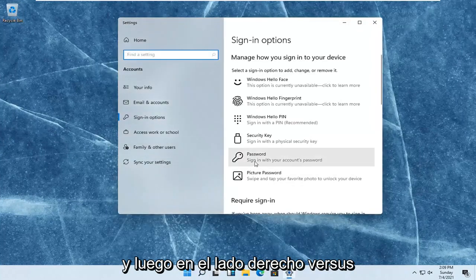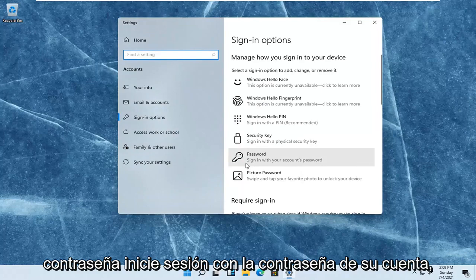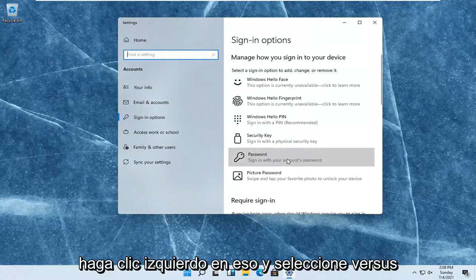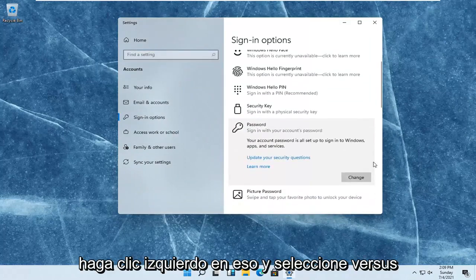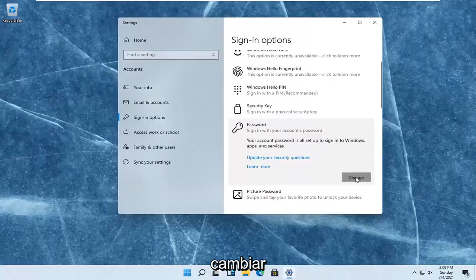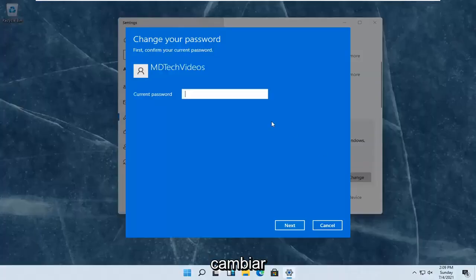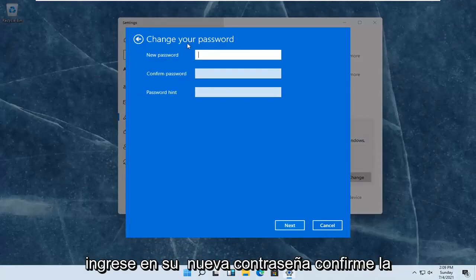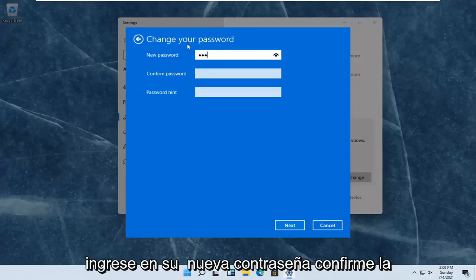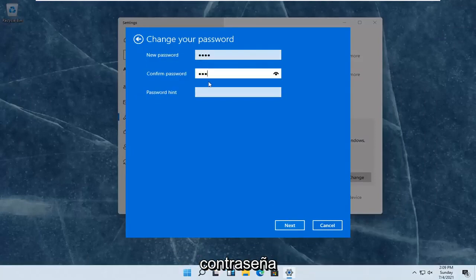On the right side where it says Password, sign in with your account's password. Left-click on that and select Change. At this point you enter in your current password. Select Next. Enter in your new password.